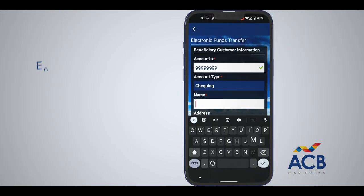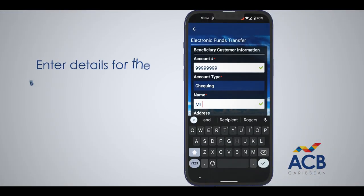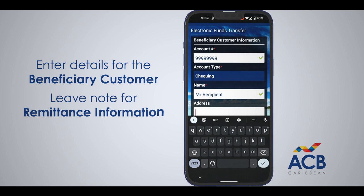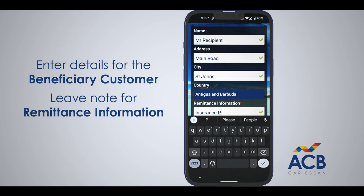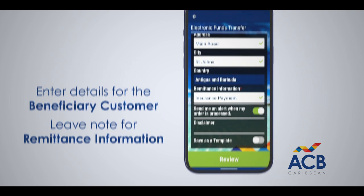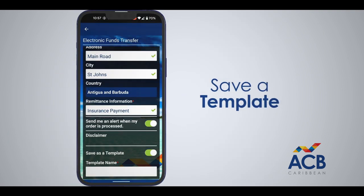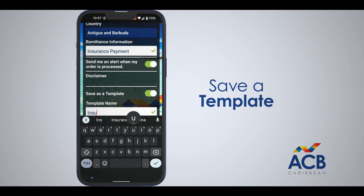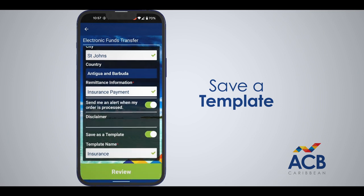Enter the beneficiary customer details. Be sure to include a note in the remittance information field. You can choose to be alerted once the order is processed by turning the slider on. For future recurring payments, select the Save as a Template slider button to create a template that will make it easier to re-enter most of this information.